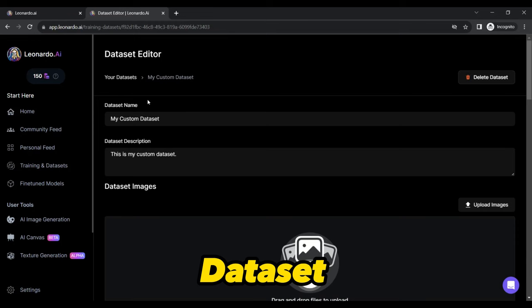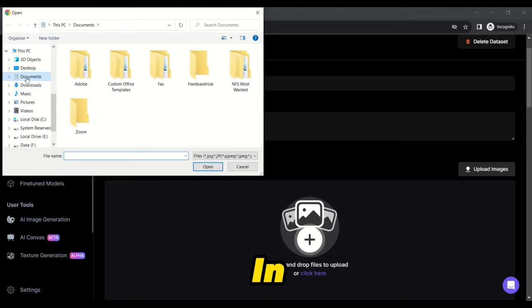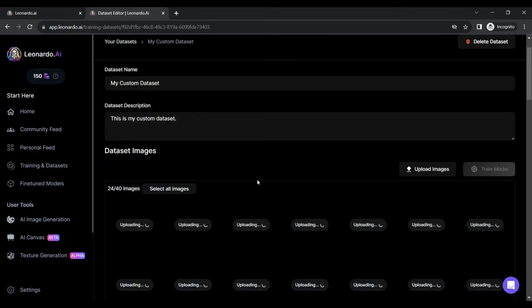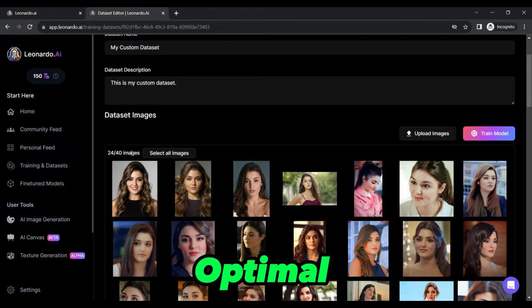Now, by clicking on Upload Images, add your own images in different poses. Clicking this button will open a select tab where you can select the images. The more the number of images, the more beneficial it is for training the custom model. At Leonardo AI, you can upload a minimum of one image and a maximum of 40 images for optimal results.